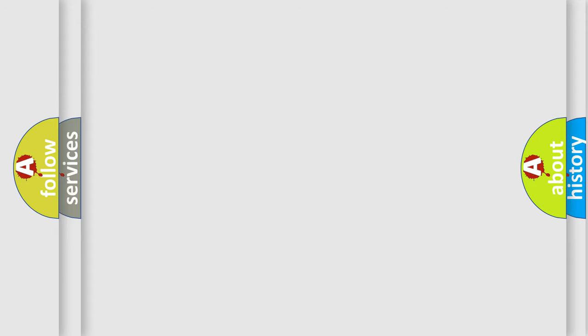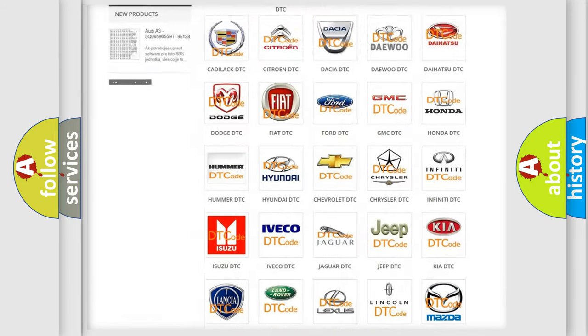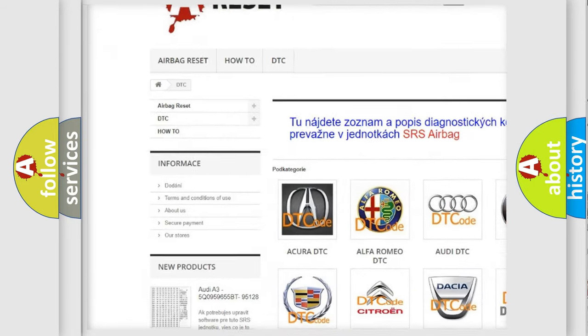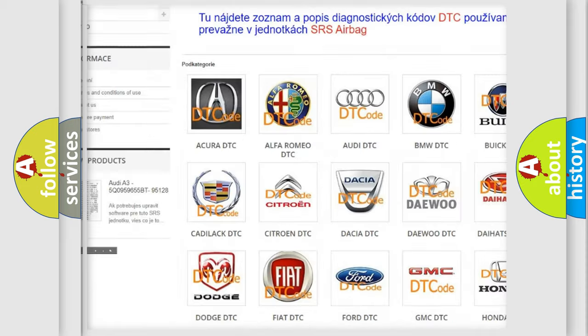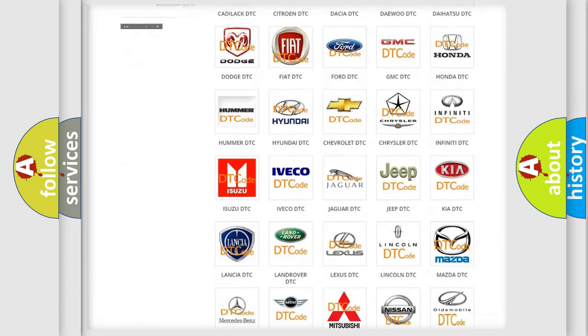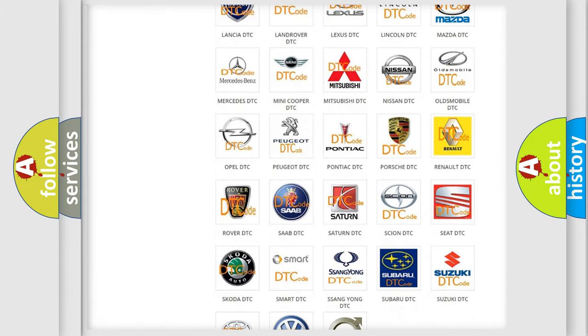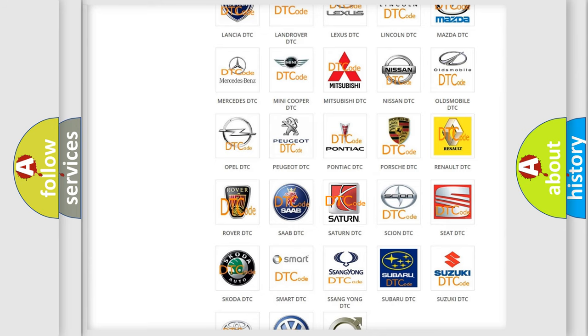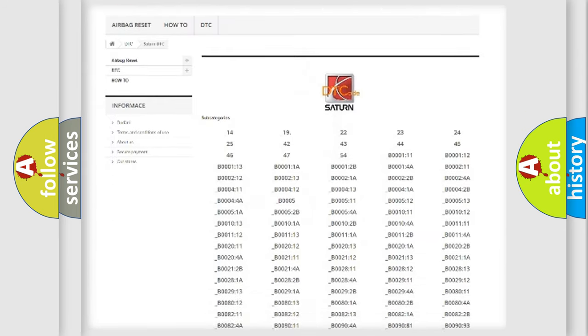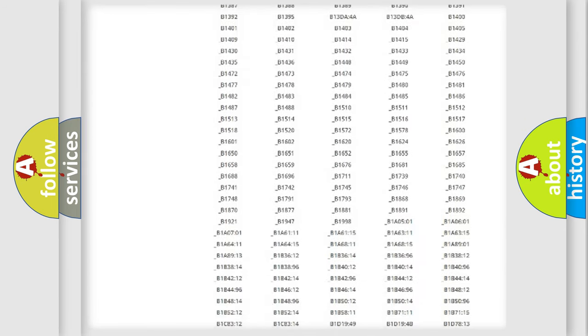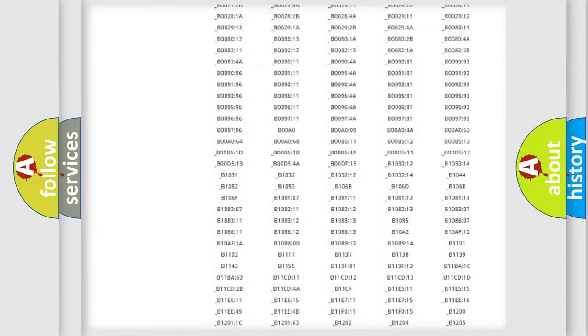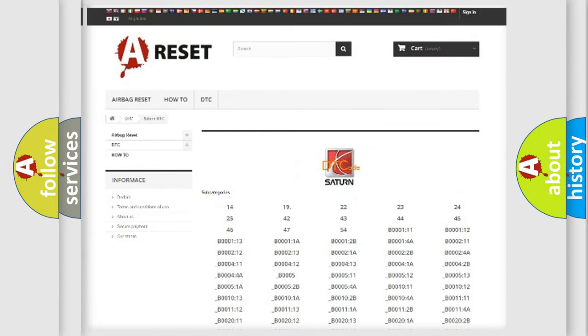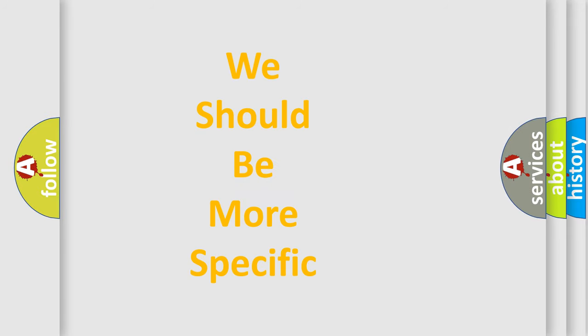Our website airbagreset.sk produces useful videos for you. You do not have to go through the OBD2 protocol anymore to know how to troubleshoot any car breakdown. You will find all the diagnostic codes that can be diagnosed in Saturn vehicles, and also many other useful things. The following demonstration will help you look into the world of software for car control units.